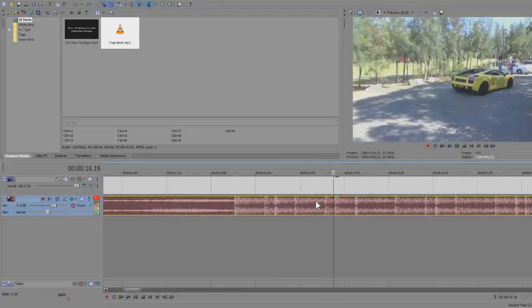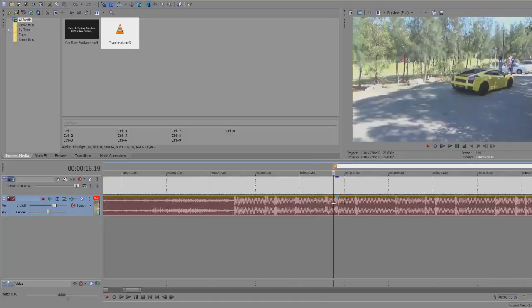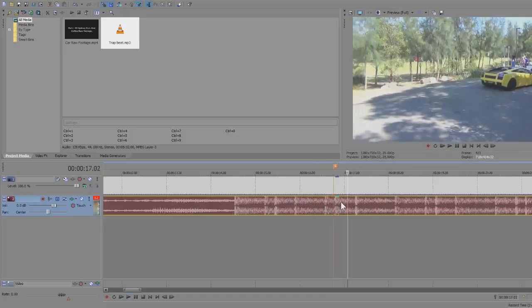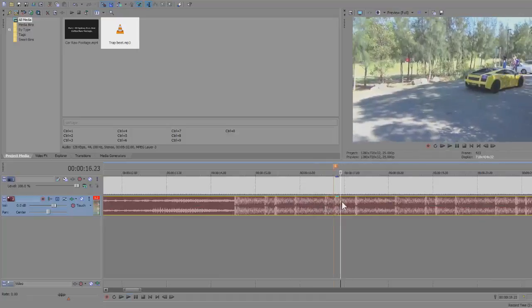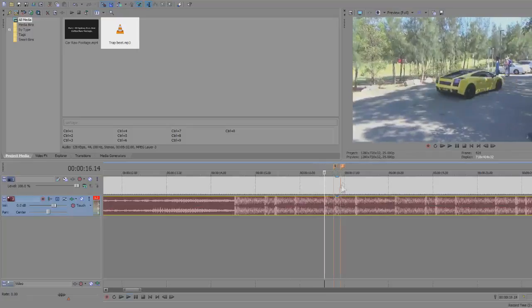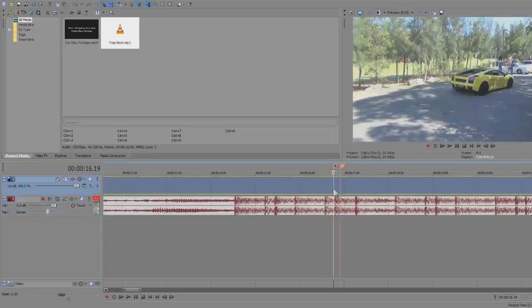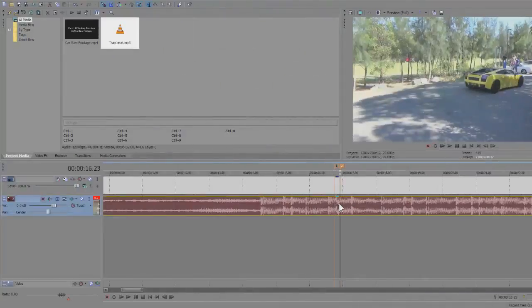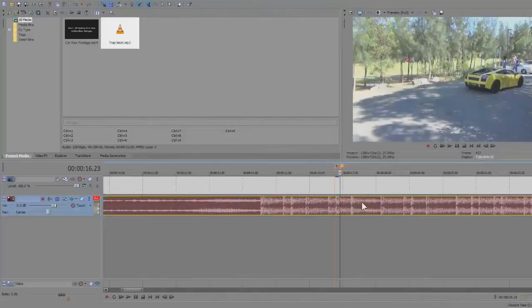Yeah. So press M on the keyboard once you've found the start of it. And at the very end of it, press M again. So this will mark where the trap snare is. So we're going to mark, say, three or four parts where the snare comes in and I'll be back when I've done so.